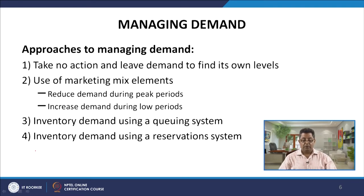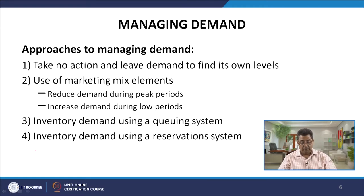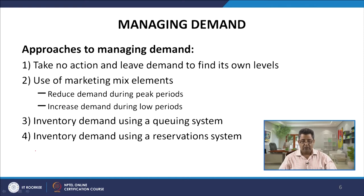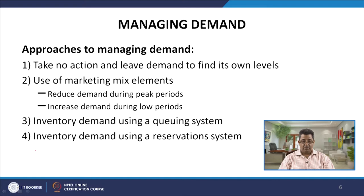There are various approaches to managing demand. The first is to take no action and leave demand to find its own levels — you do nothing and let demand increase and decrease. However, there are problems with this approach: when demand is low, you waste resources, and when demand is high and you cannot capitalize on it, you lose business.